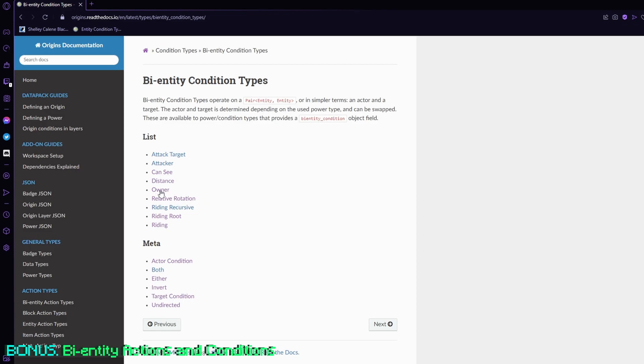Distance, so checking the distance from you, self-explanatory. Attacker and attack target are both self-explanatory as well. But yeah, that's basically it for bi-entity conditions and actions.